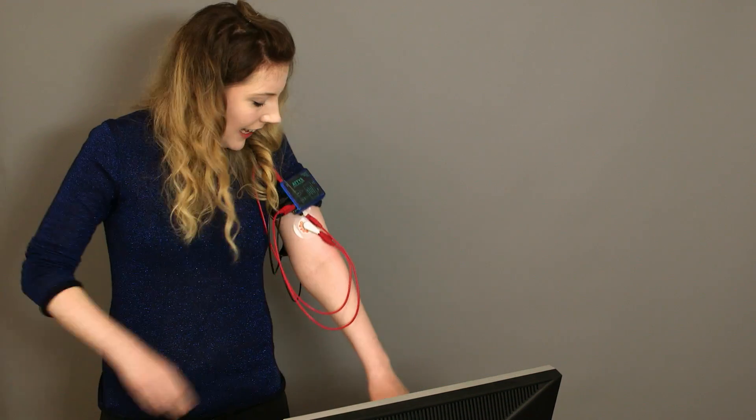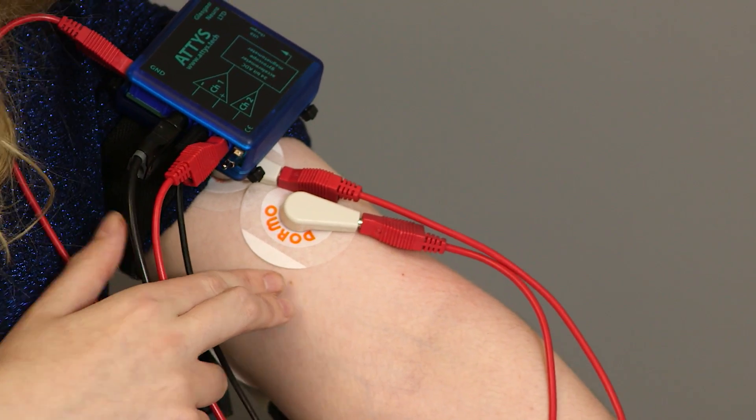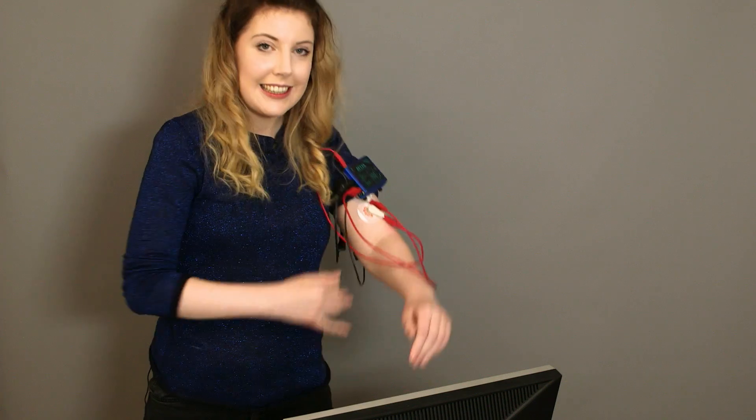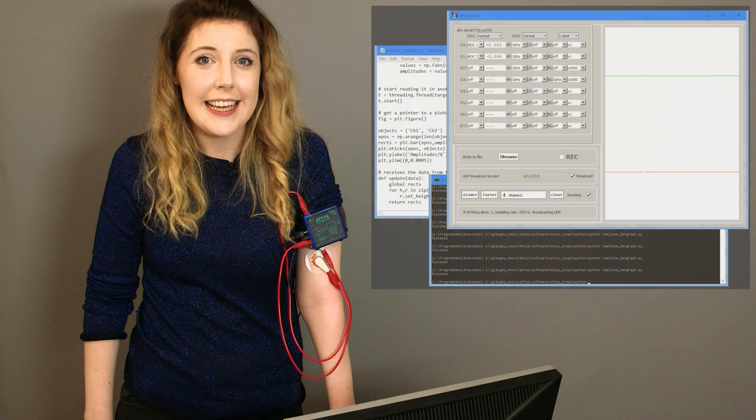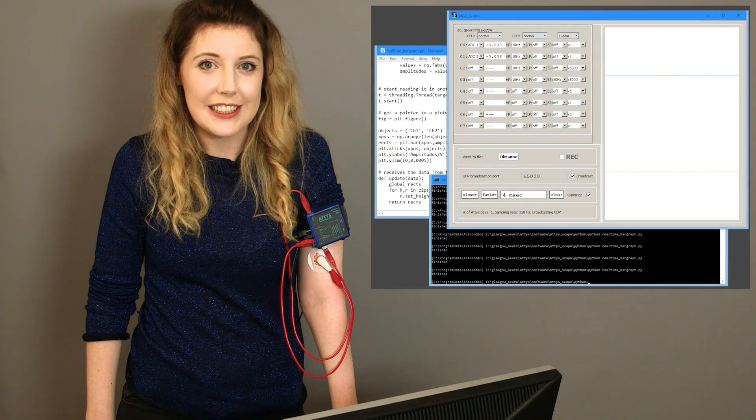Let's take a look at EMG. I have this ATTIS here on my biceps and triceps. I'm going to show you how to configure ATTIS scope to display EMGs and their amplitudes.